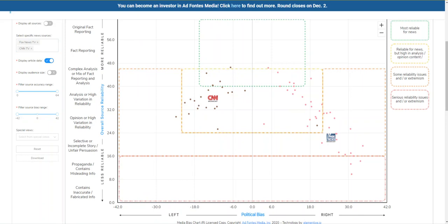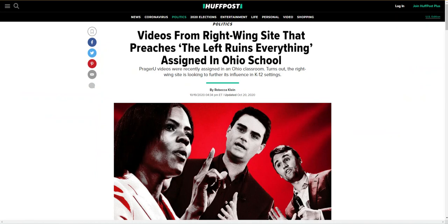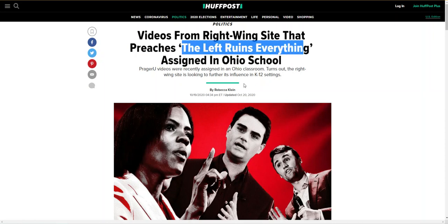I also want to show you another simplified way to recognize bias in news articles: the language contained in headlines. I'm going to share five example articles with you so that we can compare those headlines. Looking at the title of this first article, you can see that they've chosen some fairly incendiary words: 'right-wing site,' 'preaches,' 'the left ruins everything.' These chosen words are anything but neutral. They've already taken a position on this news, and you know what that position is before you even read the article. They could have given the article a neutral title like 'Ohio Public School uses PragerU as a teaching tool,' but they chose to give the article an attention-grabbing headline that focuses on an emotional response.